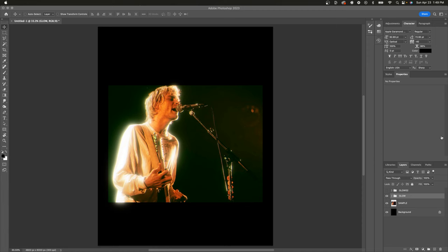Hey y'all, welcome back to the channel. This video is going to be a very quick tutorial on how to do that film glow effect that you see around pretty often.